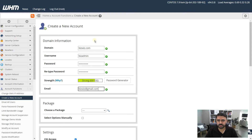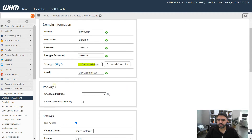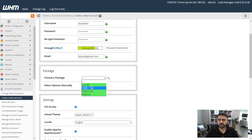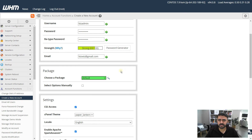The next option is to choose a package. If you leave it as default, it will assign the default package. A package basically assigns a certain amount of resources to the specific cPanel account. If you've already set up your own packages that's fine; if not, you can go with the default. The default has no quota, so everything is unlimited.